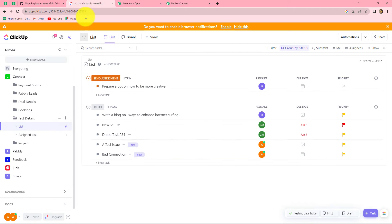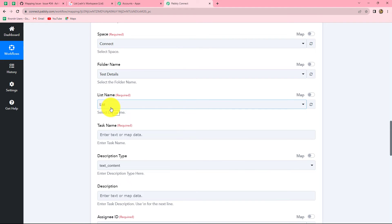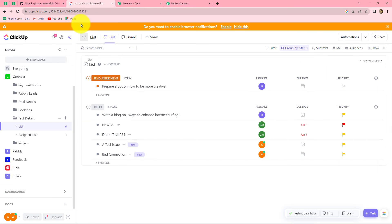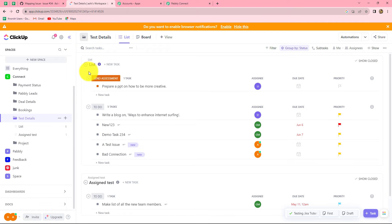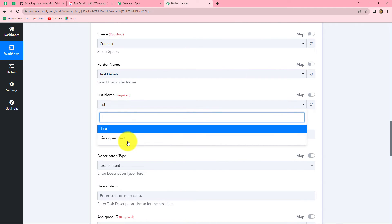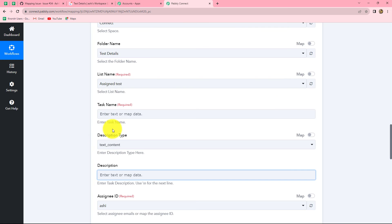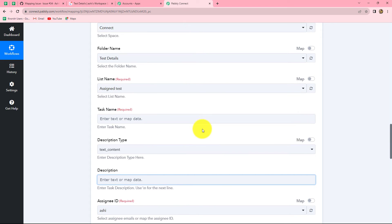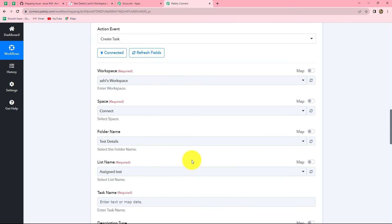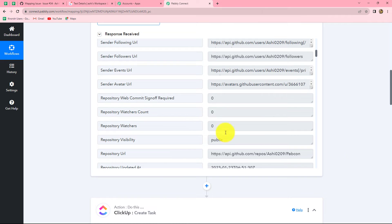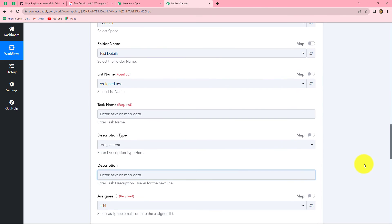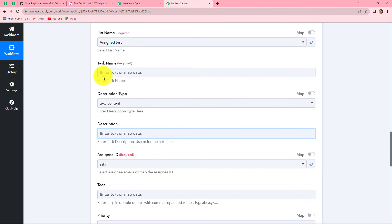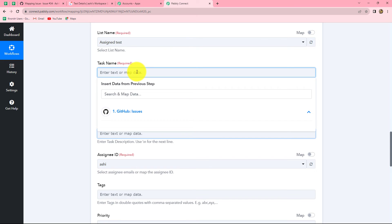Now the List Name — in which list do you want to create a task? In the Test Details folder I have two lists: List and Assign Test. I want to create a new task in the Assign Test list, so I select it from the dropdown. Next is the Task Name. We want to create a new task using the GitHub issue response, so we will map the task name using that response. Mapping is not difficult — we just select our previous step and can find all the details.